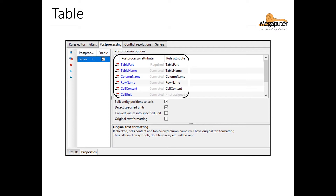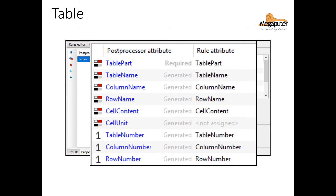Let's take a quick look at the settings for the table post processor. The only thing you essentially need to specify is which attribute contains the text that you'd like to have output as a table. In this list, the attribute would be the first one listed where it says 'required.' Otherwise, everything else is automatically generated.